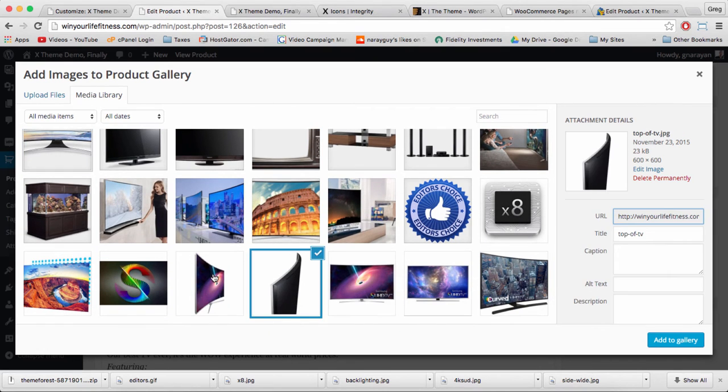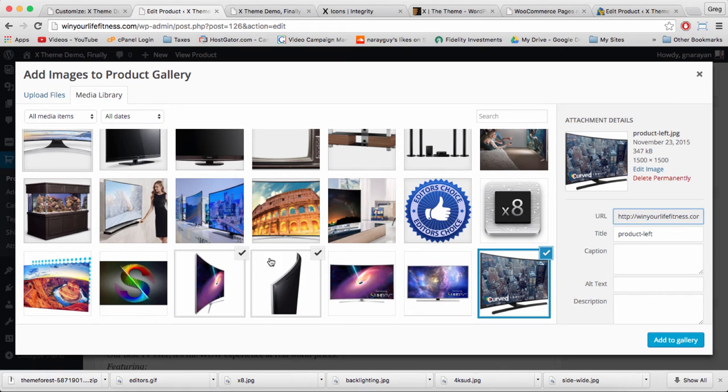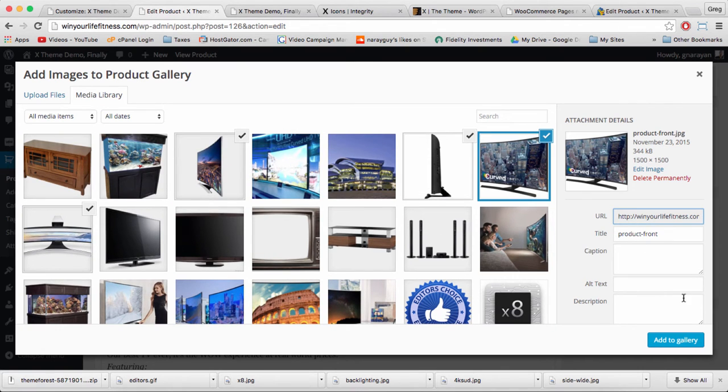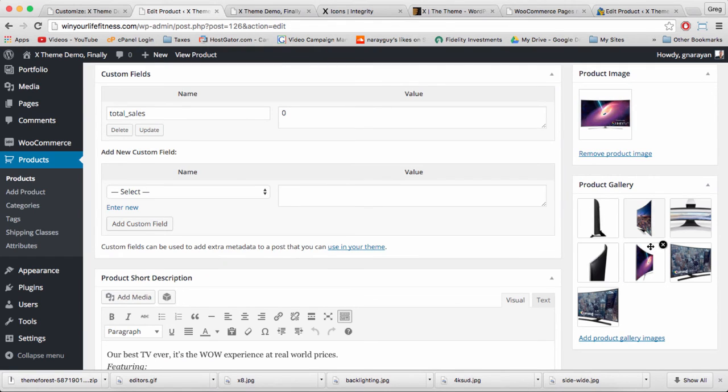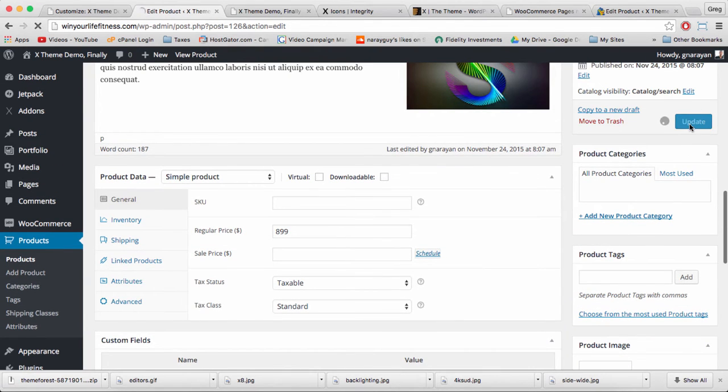We want a large gallery for our users, and then we can click add to gallery. We have seven images and let's update.